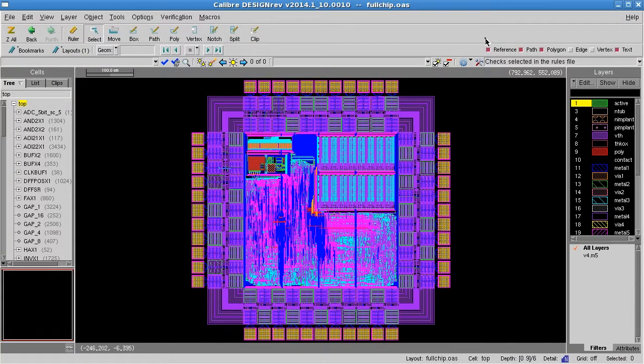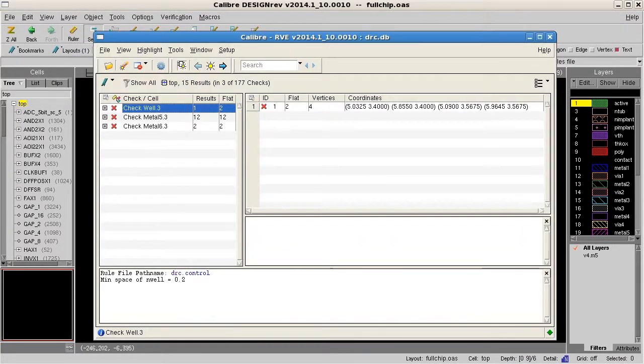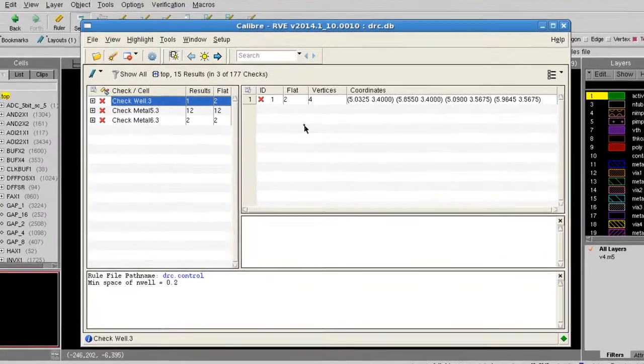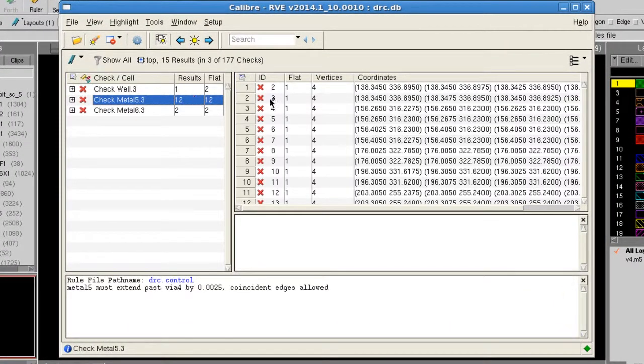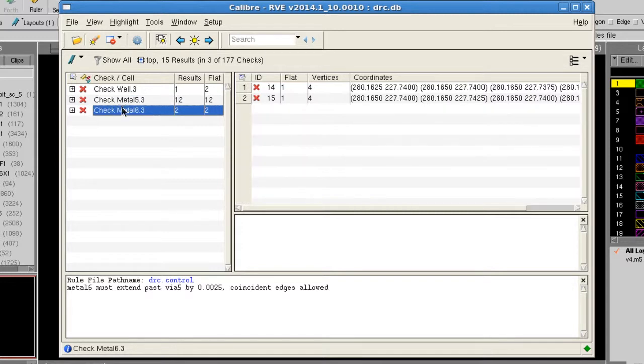I have a layout design opened at Calibre Design Rev, with the DRC results loaded in RVE. There are three rule checks that flag some results. I'd like to create a report that shows one sample result from each rule check.